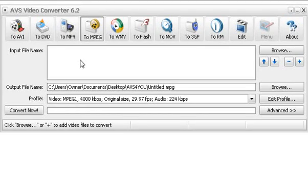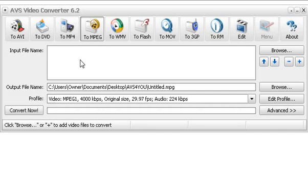I'm using AVS Video Converter for this demonstration. The reason I'm using this is because it's very simple to use software. There's a link in the description section of this video if you want to get a copy of that software.